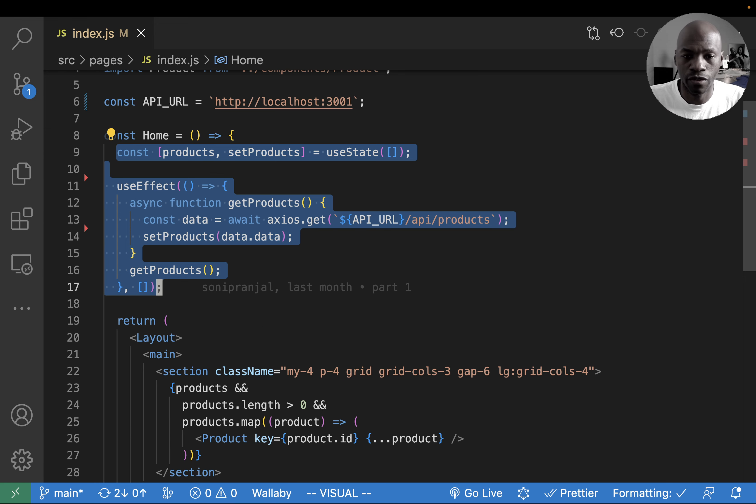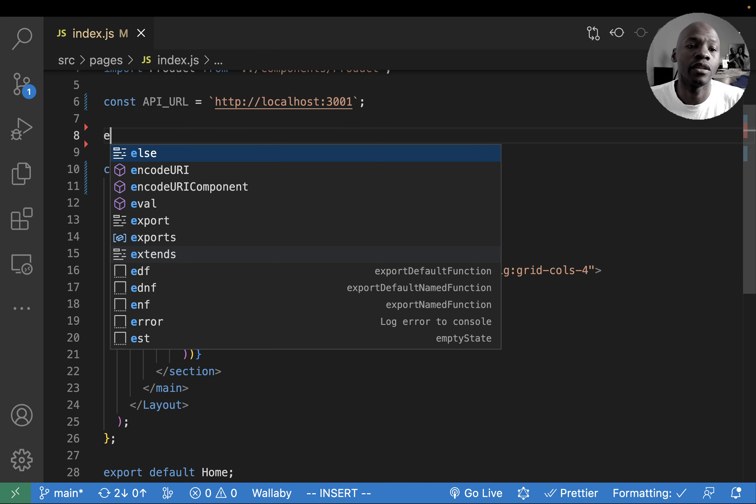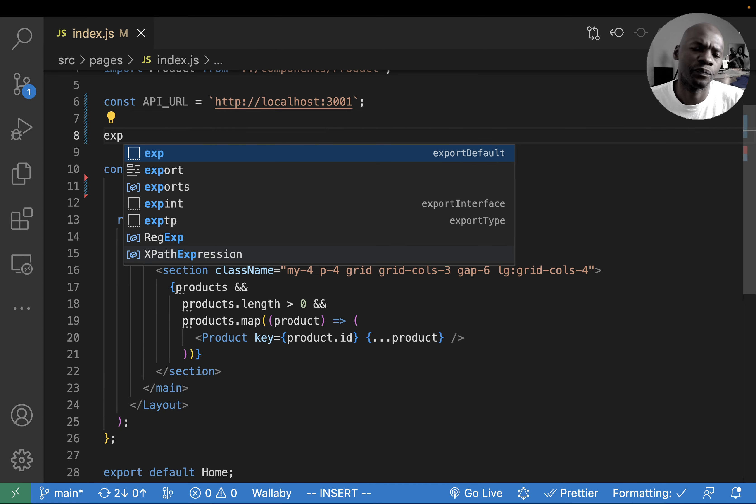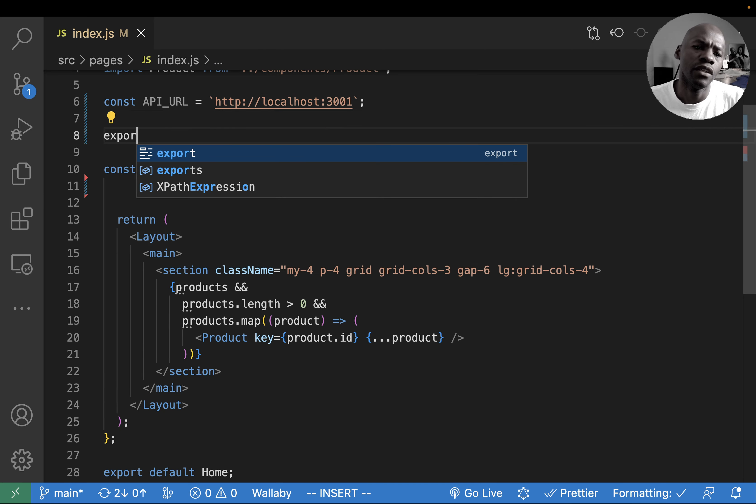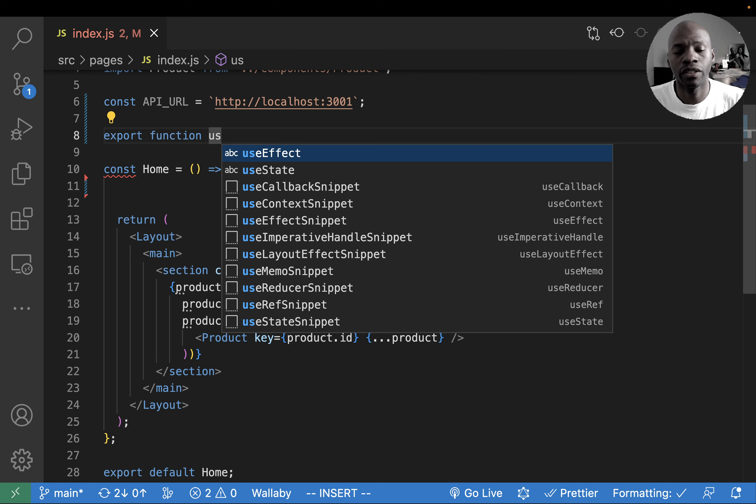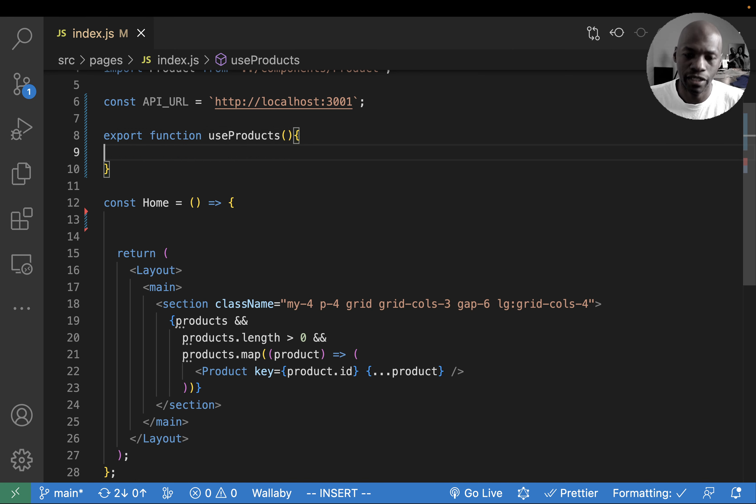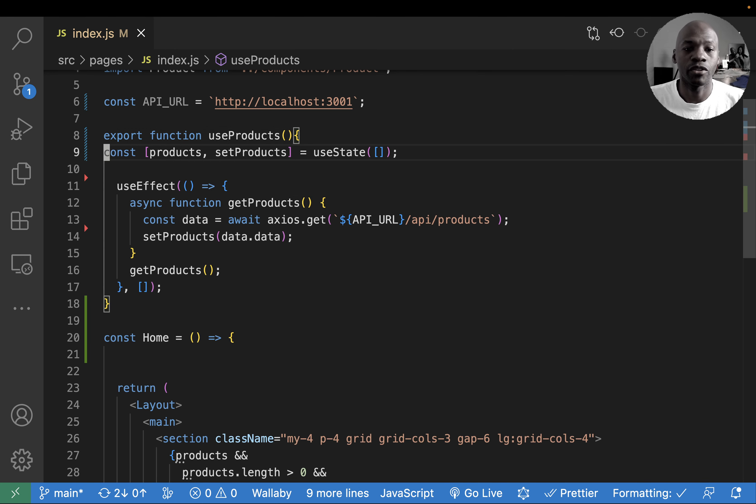So the way you do that, you go here and you're going to create a hook. Let's call it useProduct because we're dealing with product right here. I'm just gonna put it right here.